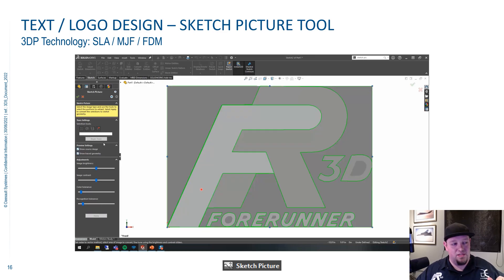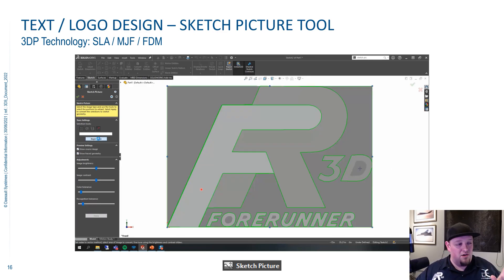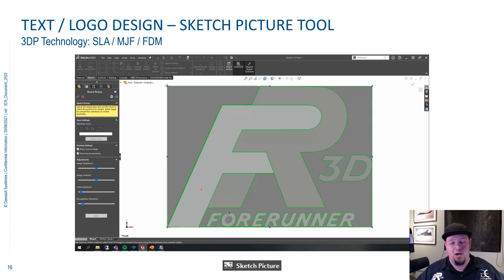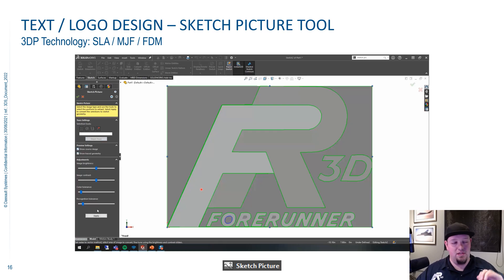Then you hit Begin Sketch, and the key is you have to hit Apply after each one of those. Now, if you've got a complicated logo, you will be doing this for a little while. But believe me, it's way faster to get a start this way than to trace it manually.